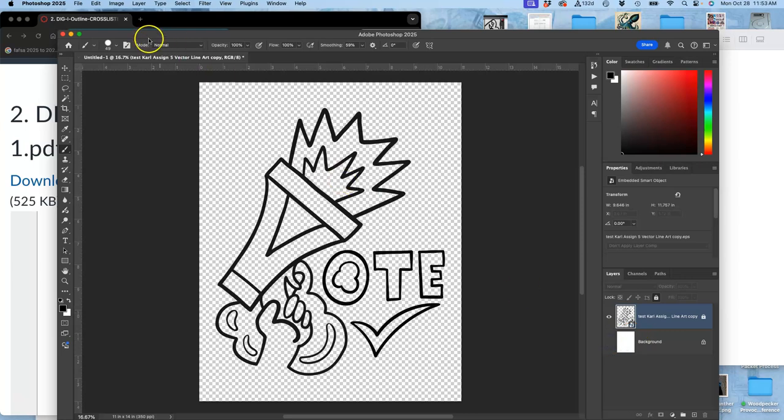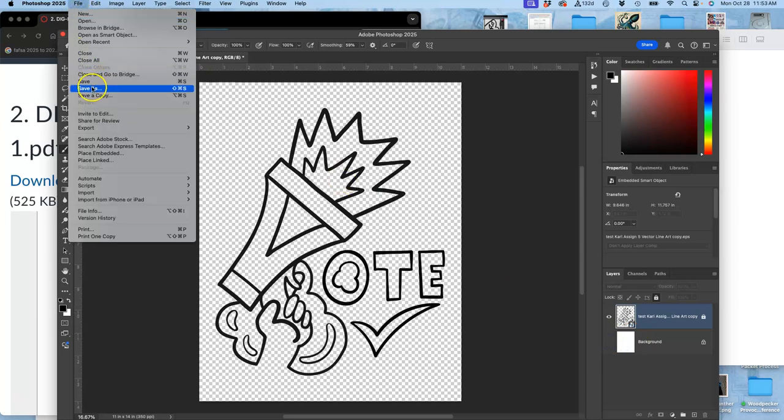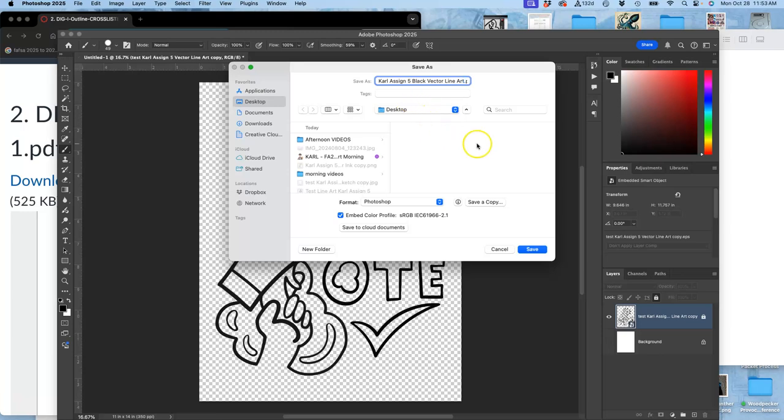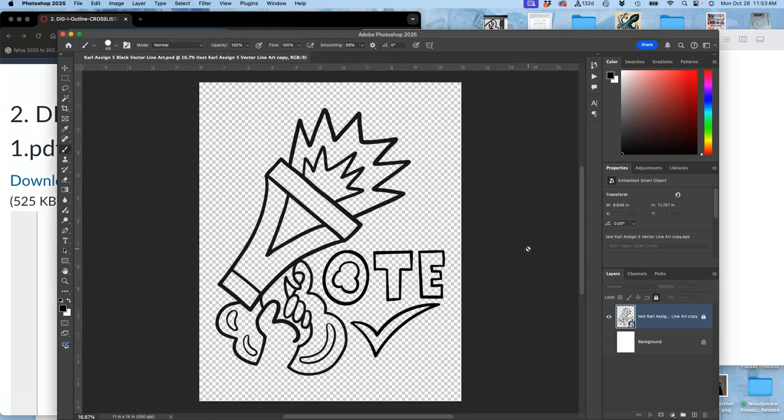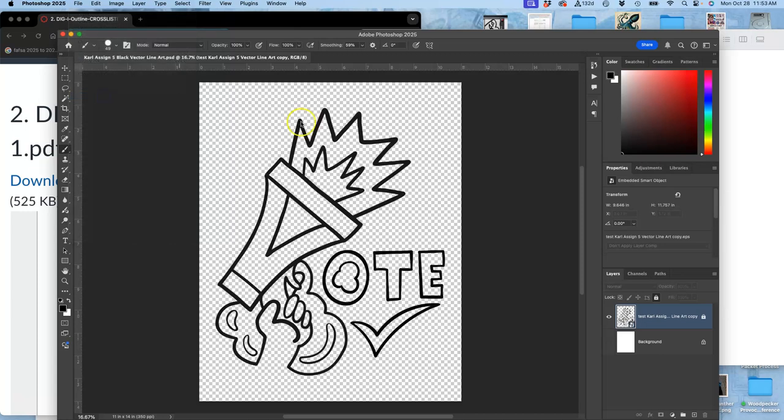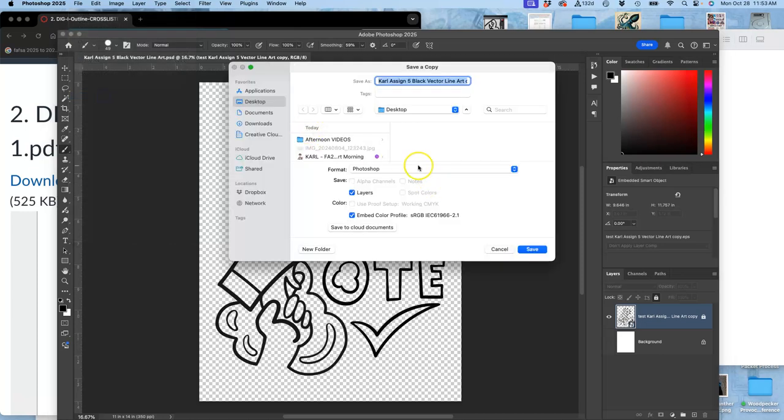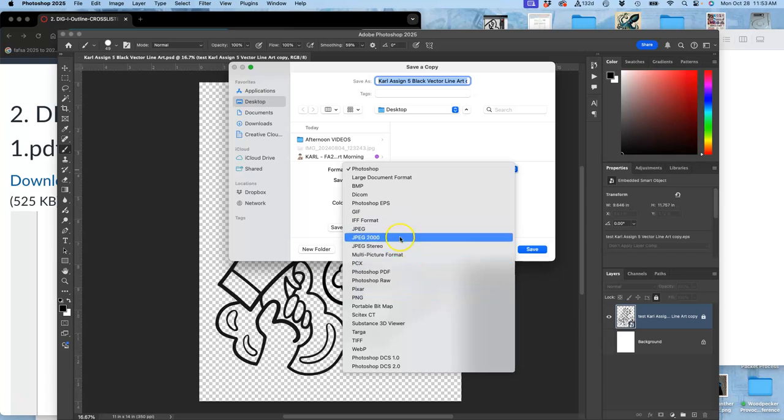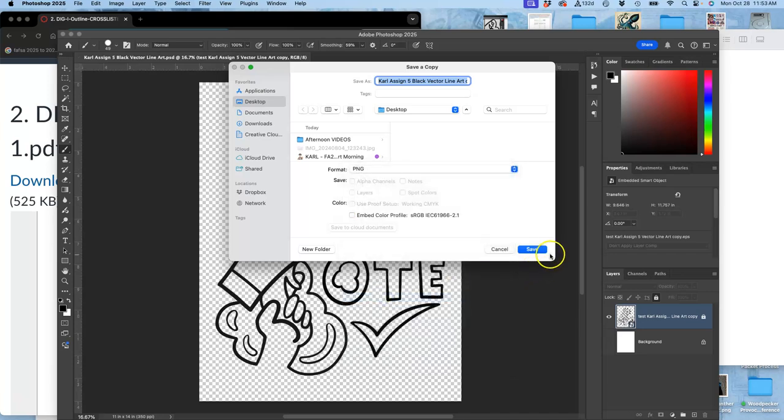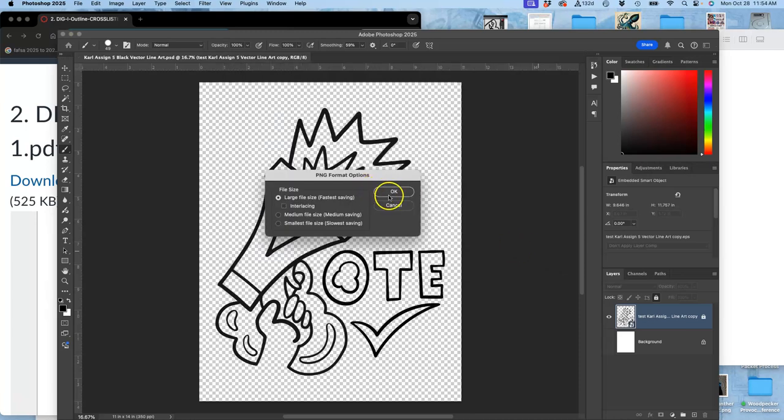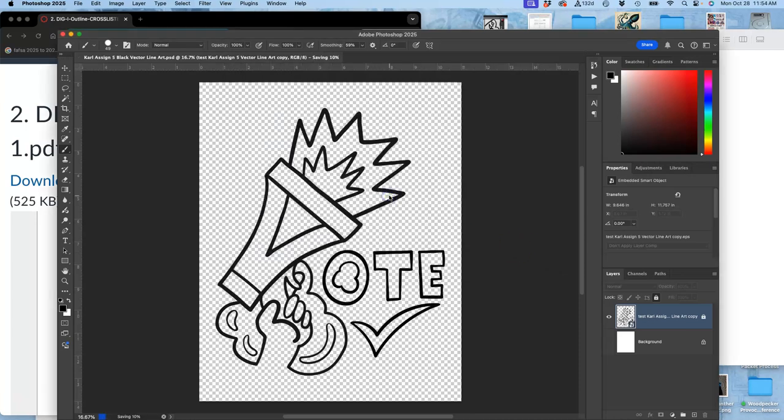And now I'm going to save this. Save it as, just like we did our logos. Carl, assignment 5, black vector lineart. And then what format do I need to save it in? First a PSD, because that's how we're going to be coloring it. Then save it as a copy, and then if we don't want that background white to be in there, we want to save it as a PNG to put up to Canvas as our second requirement, just like we did our black logo and our color logo for the last vector assignment.